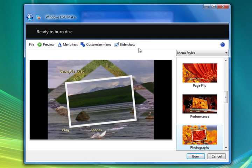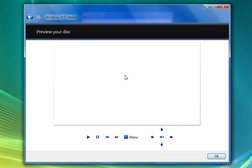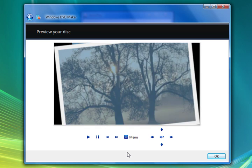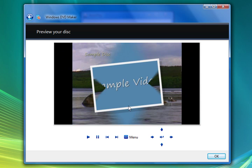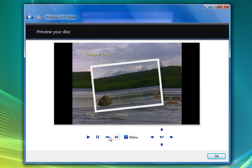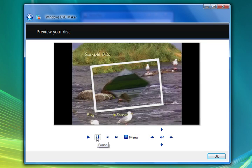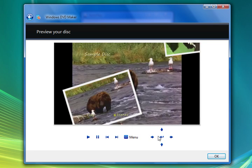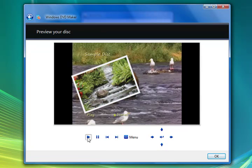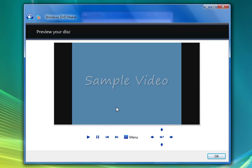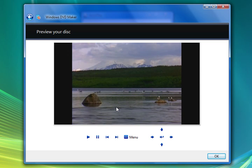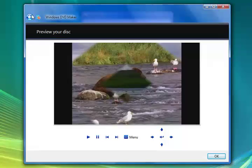And here you can preview your video. And it generates a nice little preview. You can preview your entire DVD and go ahead and play. You can play your pictures and your videos. And so forth.